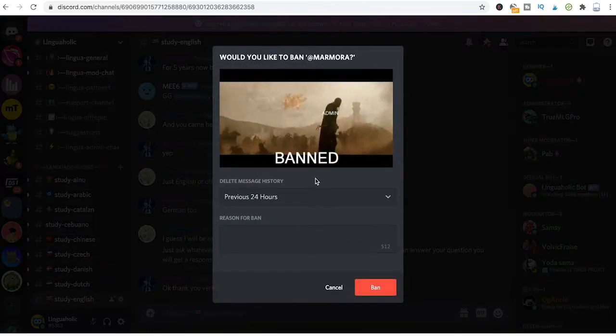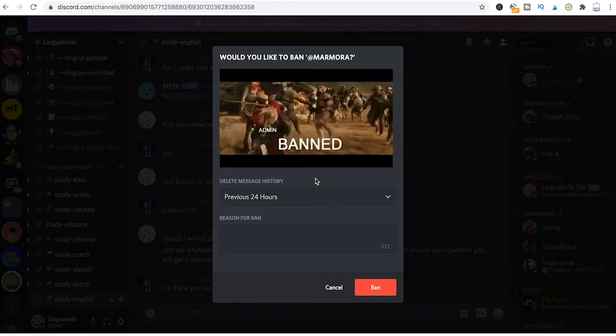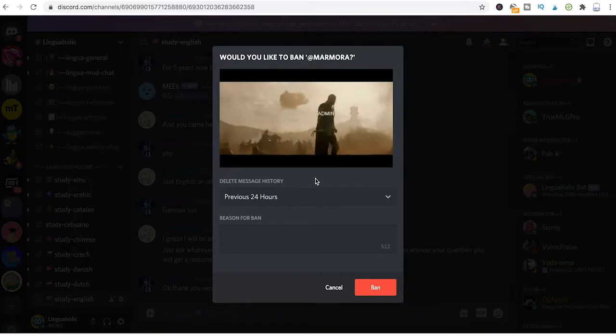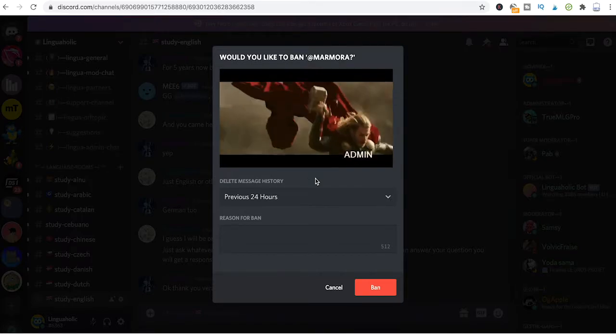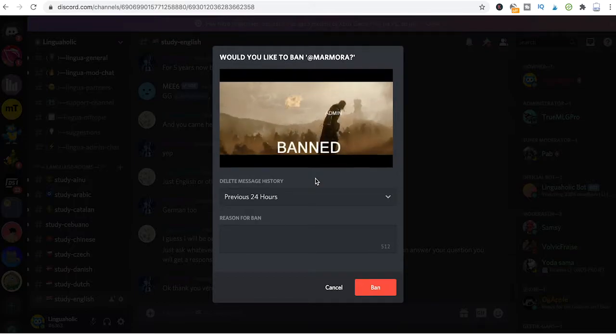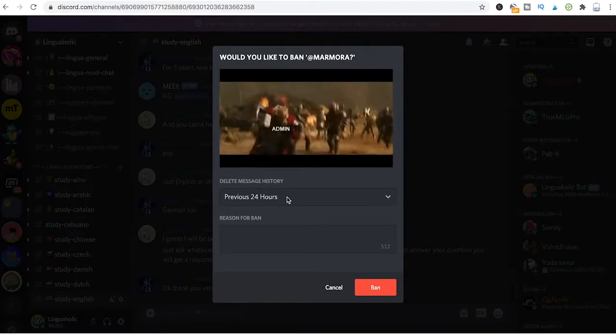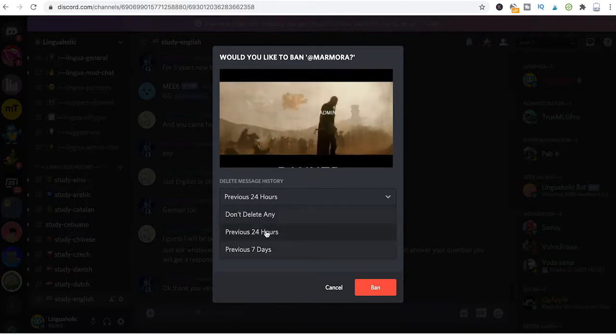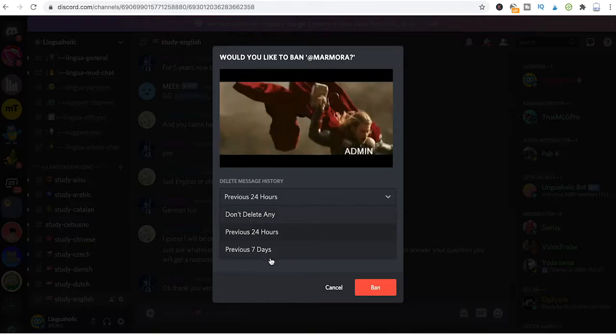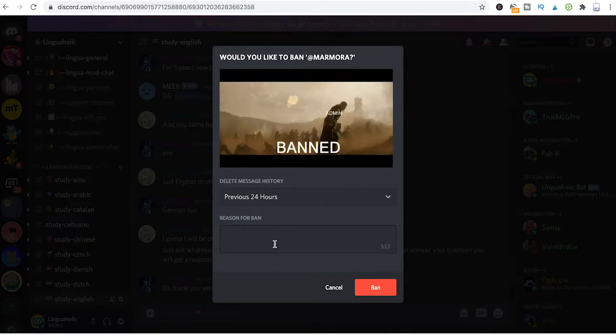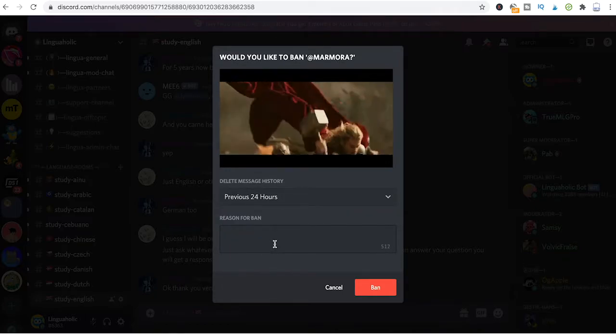Once you've done that, you will get this pop-up here, and from there you will also be able to delete the message history: previous 24 hours, don't delete any, or previous seven days. And you can also set a reason for the ban.